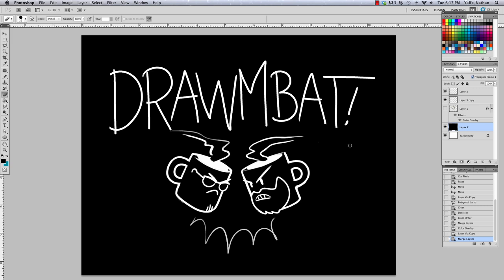Welcome to DrawingBat, the show where we challenge each other in the blood-stained arena of art combat. I'm Caldwell. I'm Nathan.